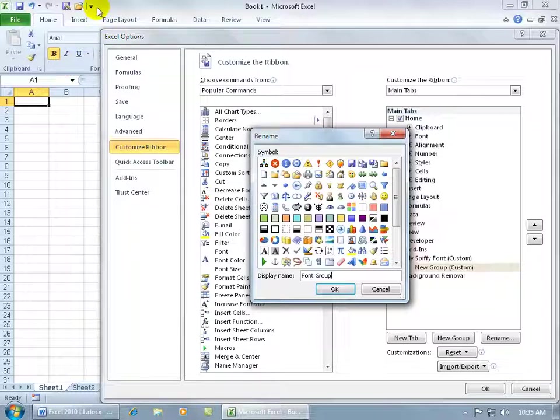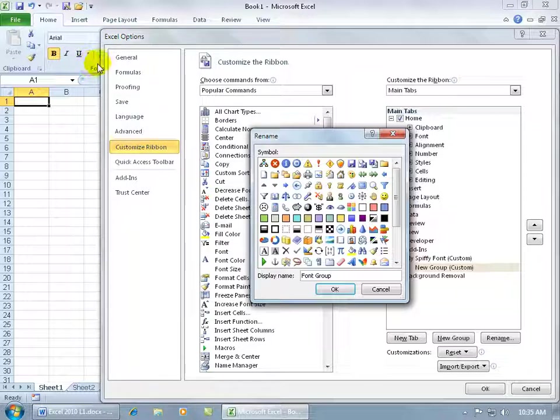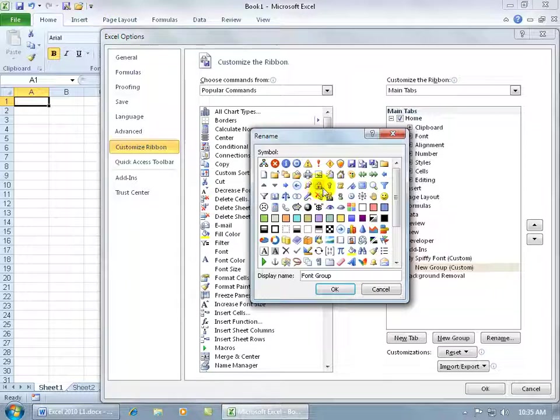but when we customized the quick access toolbar in that quick access toolbar training video and we added groups to the quick access toolbar, remember we actually had an icon that represented that group, like for the font group it was the red letter A. That's all you're doing here is that if you decide to actually add this customized group to your quick access toolbar, what icon is going to represent that group? Let's do the exclamation point. You don't have to choose one. If you don't choose one, it's going to choose a default icon for you.